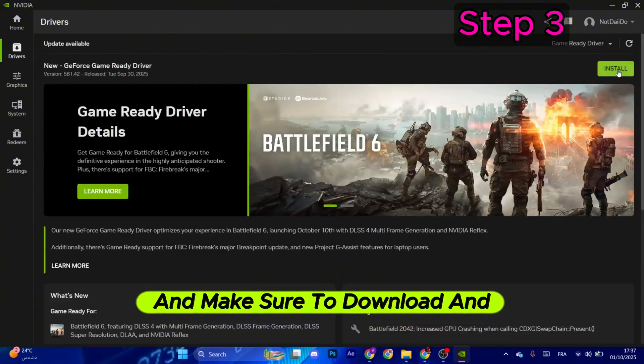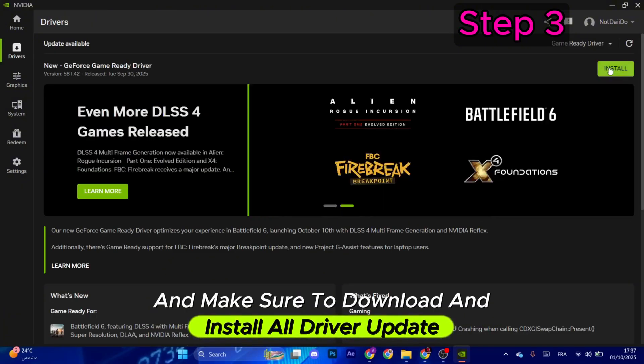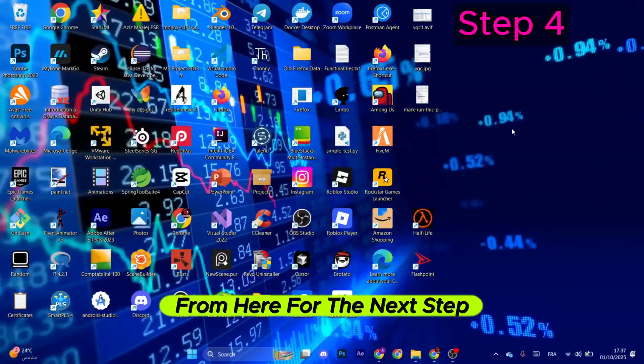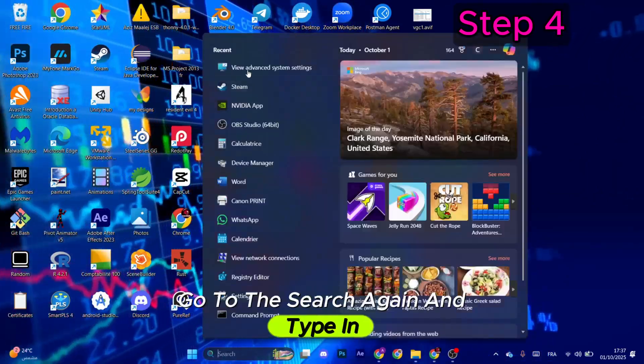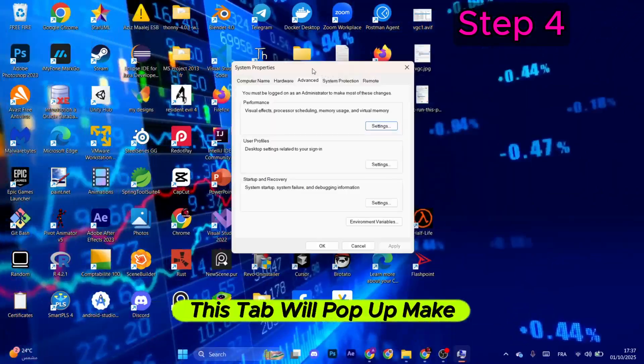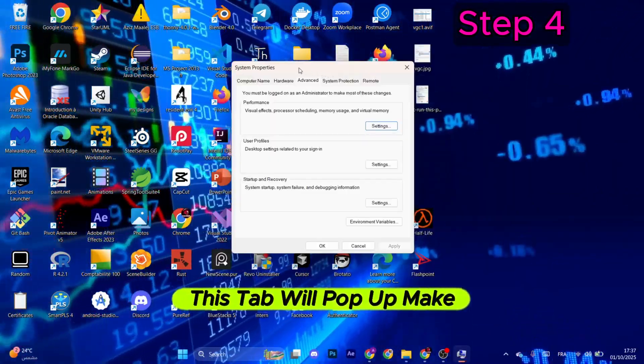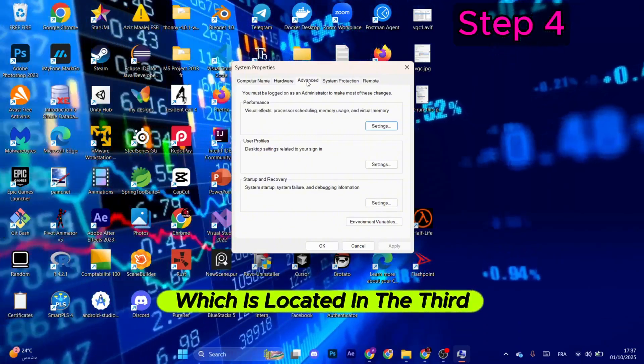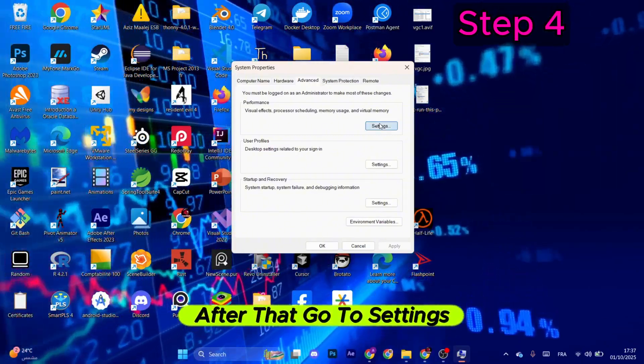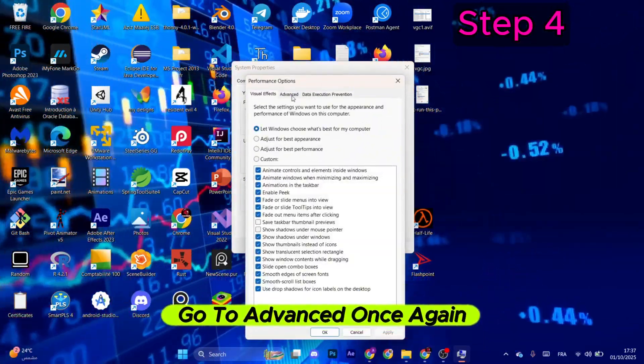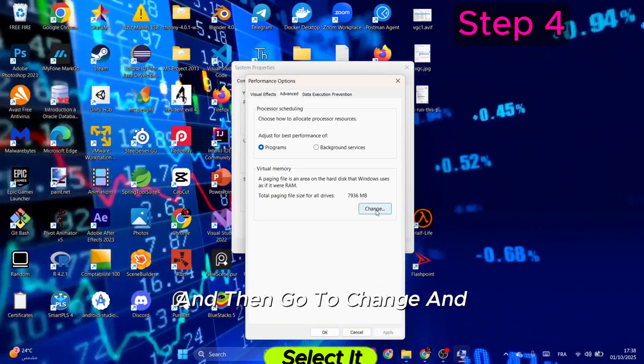For the next step, go to search again and type in View Advanced System Settings. This tab will pop up. Make sure to go to Advanced, which is located in the third tab. After that, go to Settings, go to Advanced once again, and then go to Change.